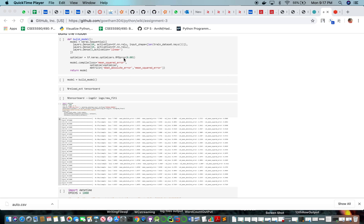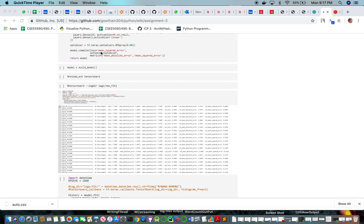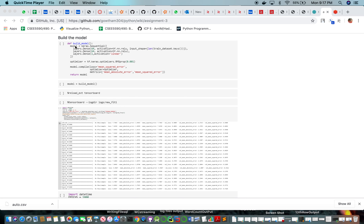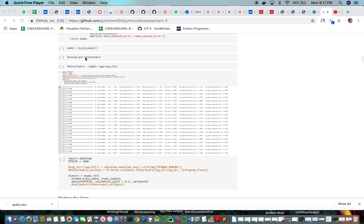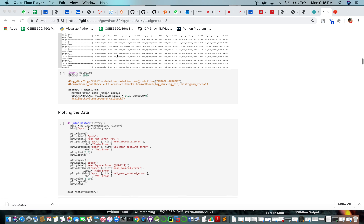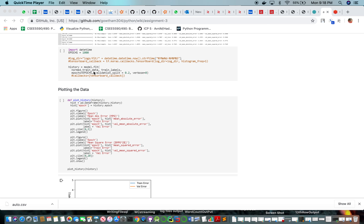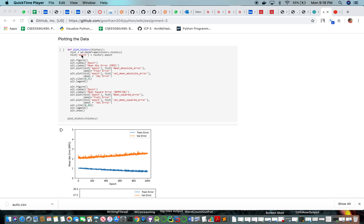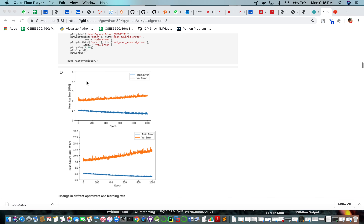The optimizer is RMSProp and we are compiling the model with mean squared error as the loss function. We build the model by calling the build model function. For 1000 epochs we are fitting the data, and we use the plot history class to plot accuracy and loss values — showing mean absolute error for train error in blue and validation error in orange.